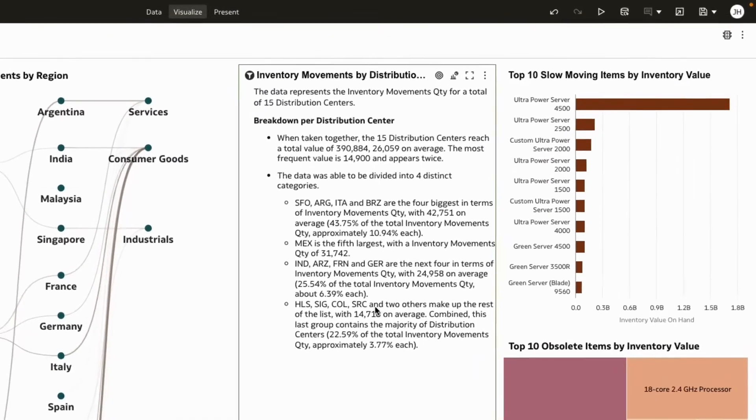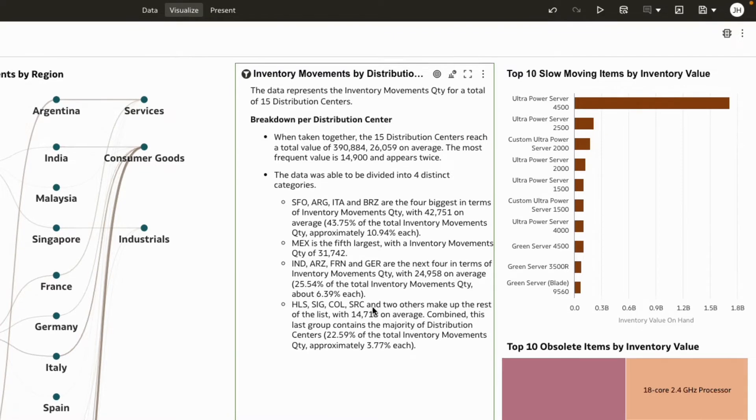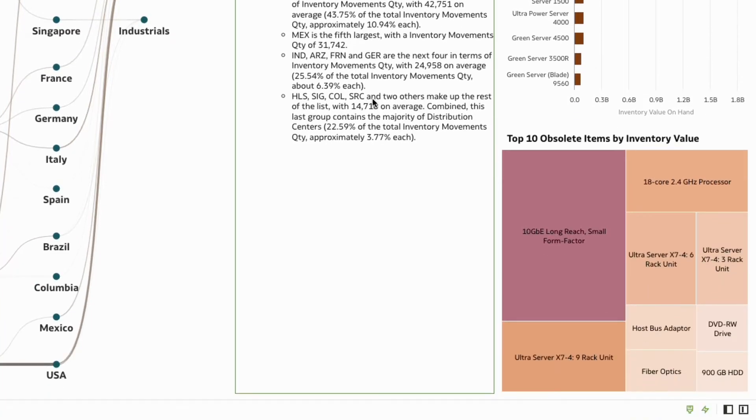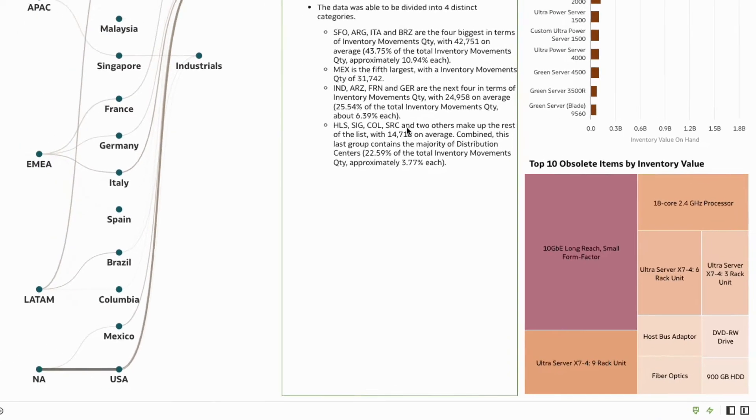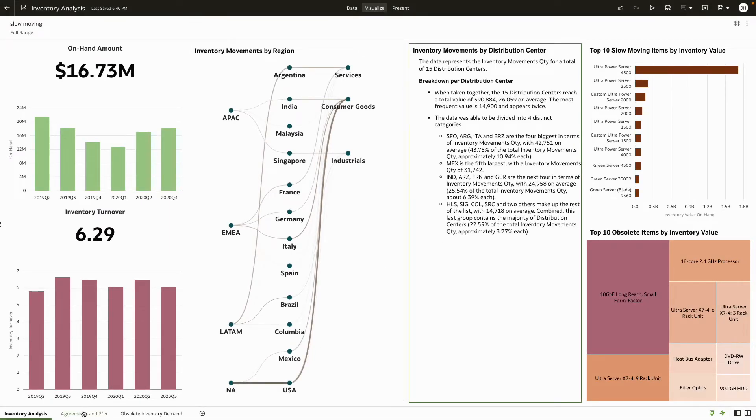Slow-moving and obsolete items can be detrimental to your business, and you can view your top 10 slow-moving and obsolete products, both by quantity and value. Let's now look at how to reduce risks when it comes to obsolete inventory.